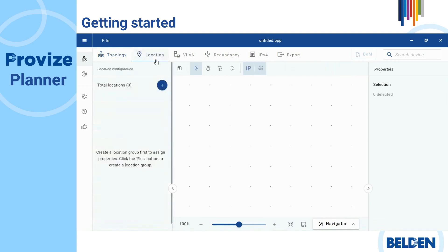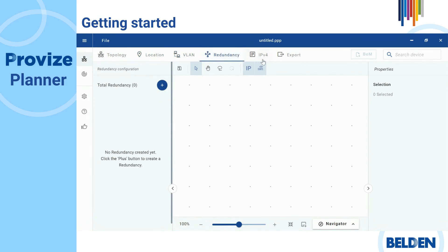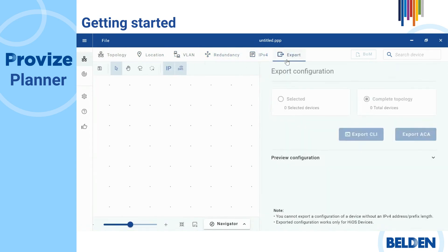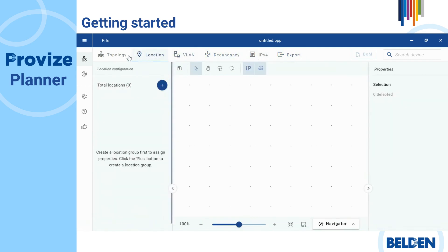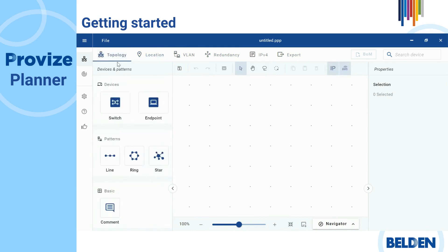The features include topology, location, VLAN, redundancy, IPv4, and export. We recommend going through them chronologically to avoid configuration errors. However, it is still possible to go back and forth depending on which area you are currently in. This tab is marked in blue.